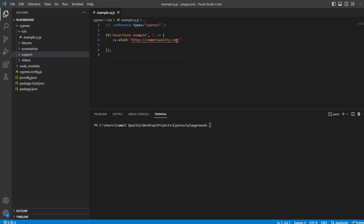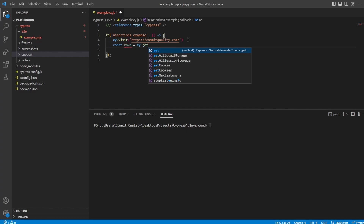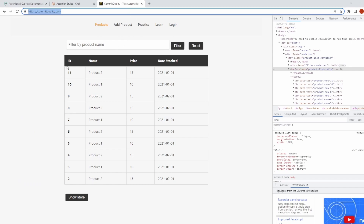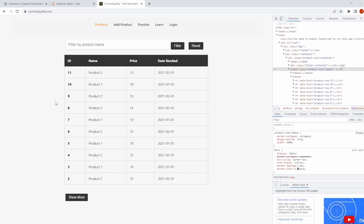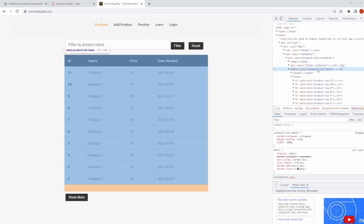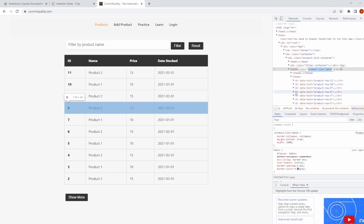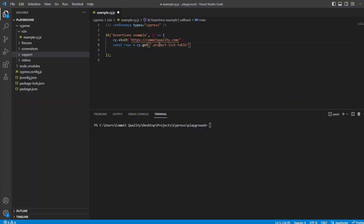That's enough talking, let's get into the code. We're already going to commit quality — a link to this website will be in the description. Let's create a constant called rows and we'll say cy.get, then go back to the web page to look at what we want to grab. The first assertion I want to do is a very basic one where we grab all the rows — there are 10 rows — and assert that there are 10 rows. So we can say product list table tbody tr, which if we do cy.get it'll return each individual one with a count of 10.